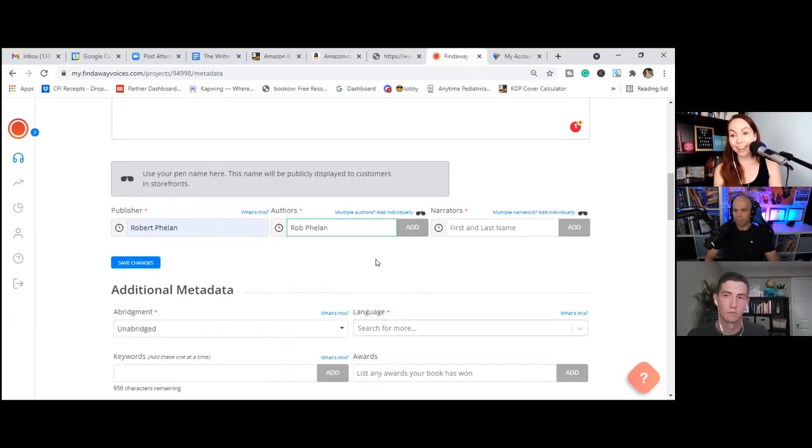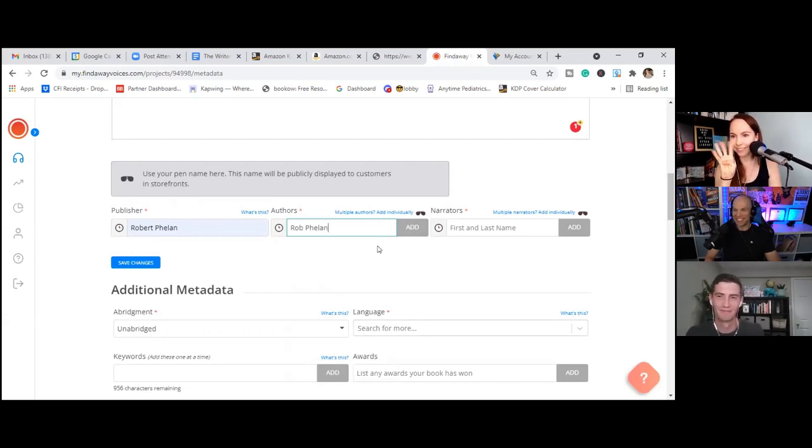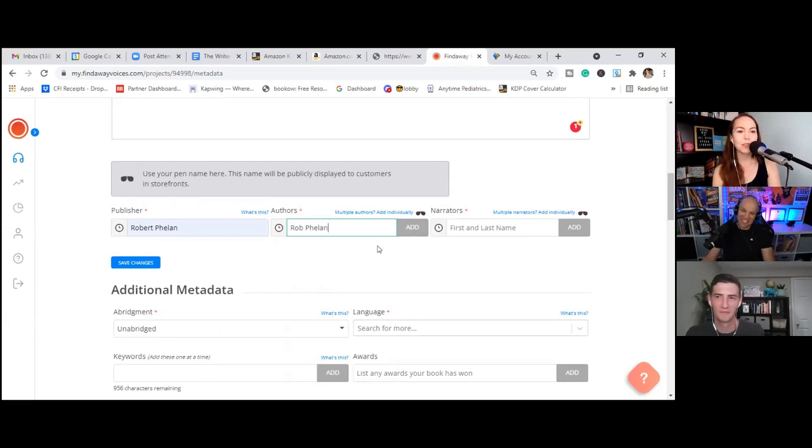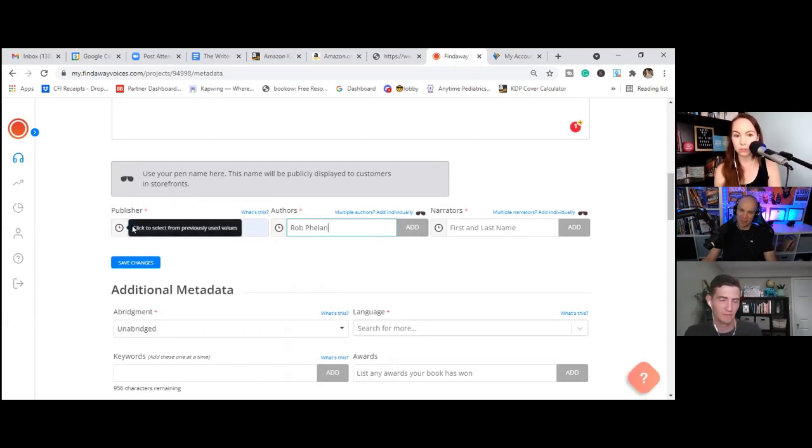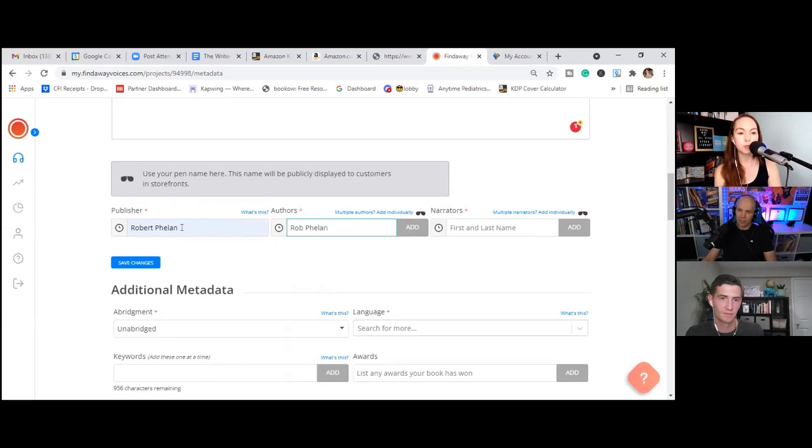Okay. So publisher. So again, this was in Bowker when you set up your imprint was your full legal name. I guess your first and last name. It's not your middle name. So first and last name. Author, though, you have it listed as Rob Phelan. So I'm going to type this in. I have to click add. So under publisher, I don't have to click add. But for author and narrator, I do. So that's one thing that kind of trips people up when they're in Findaway. You have to click add.